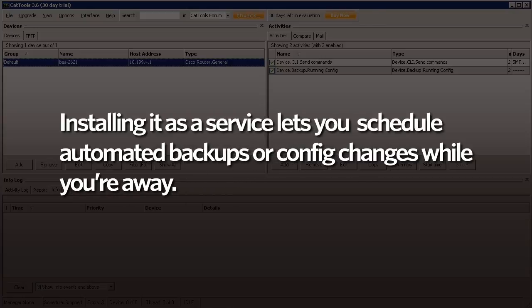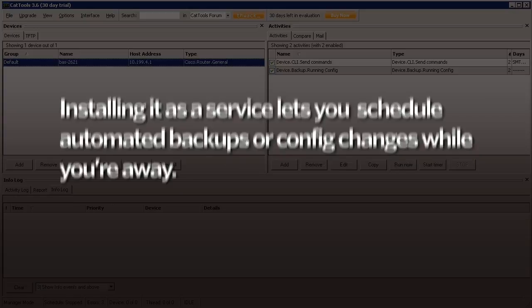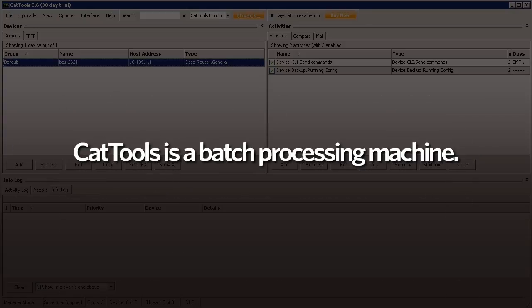Installing it as a service grants you the ability to schedule automated backups or config changes while you're away from your computer. At the heart of Cat Tools is a batch processing machine.